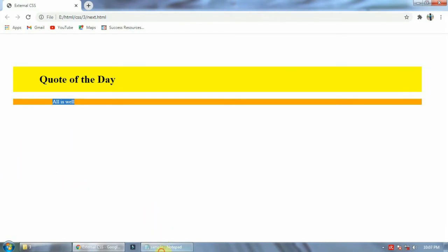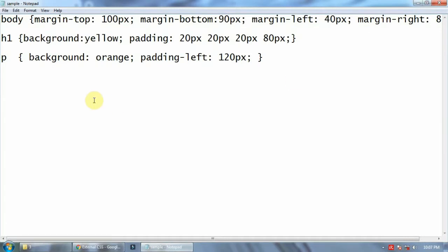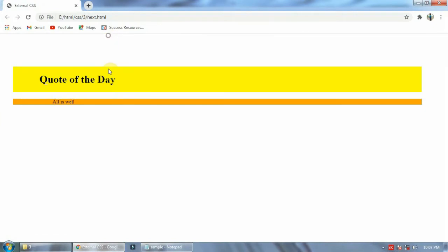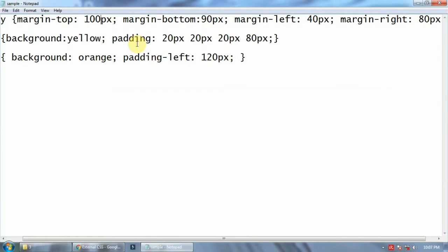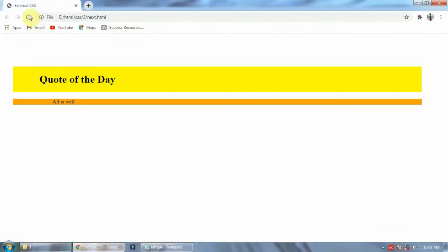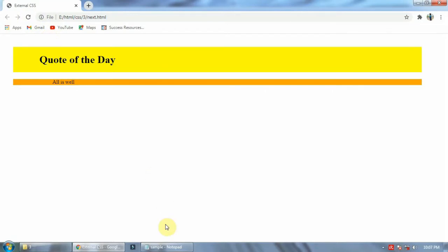You have to use margins. Here you can see: body margin-top 100px, margin-bottom 19px, margin-left 40px, and margin-right 80px. Margin-top means how much space is left from the top. Here it's 100 pixels. If I change it to 40 pixels and refresh, the space becomes less.